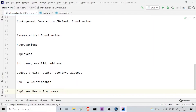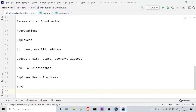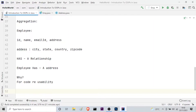Now the question is: why do we use aggregation? The answer is quite simple — for code reusability. In order to reuse our code, we use aggregation in Java.